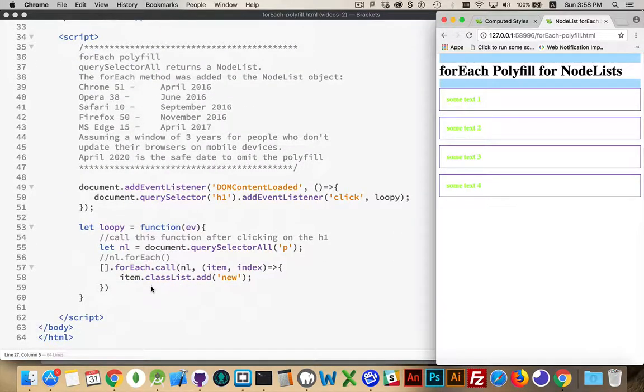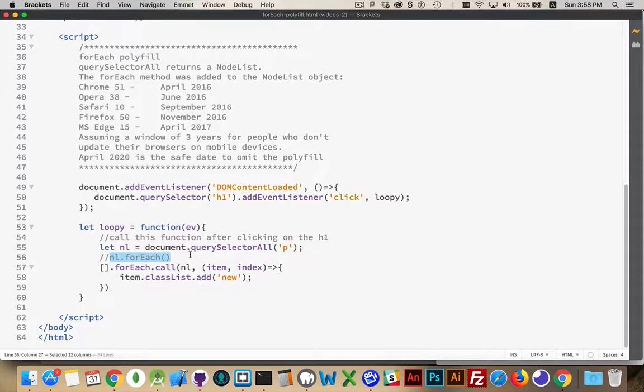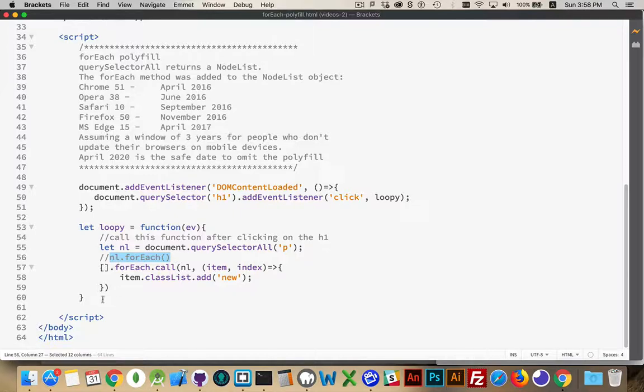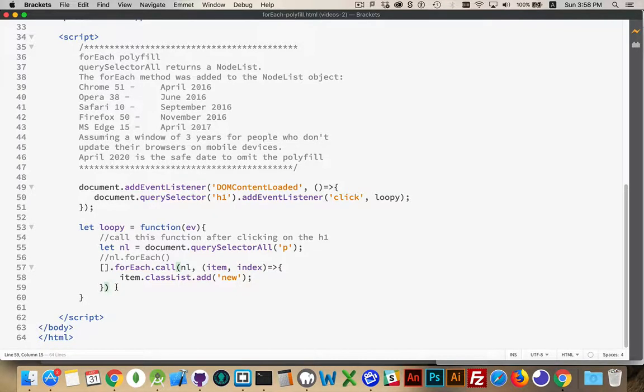So really, all this, just to say that the new browsers support the for each method on node list objects. Older browsers don't. This is the hack. This is the way that we can get around that. It's the polyfill, is what normally it's called, the for each polyfill for the node list object.